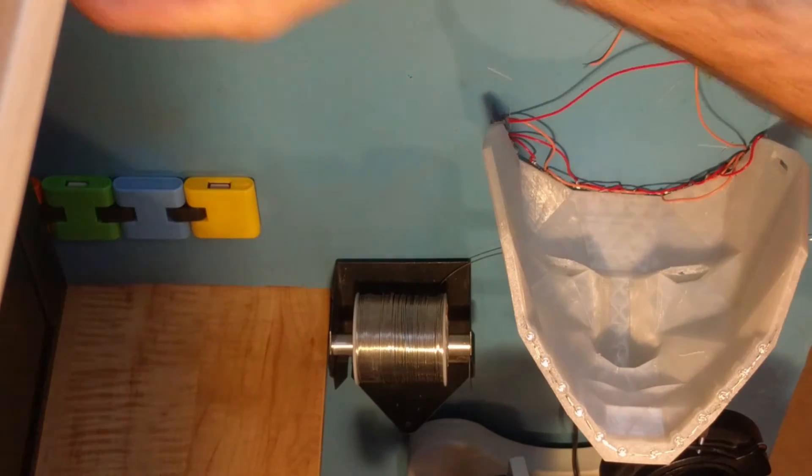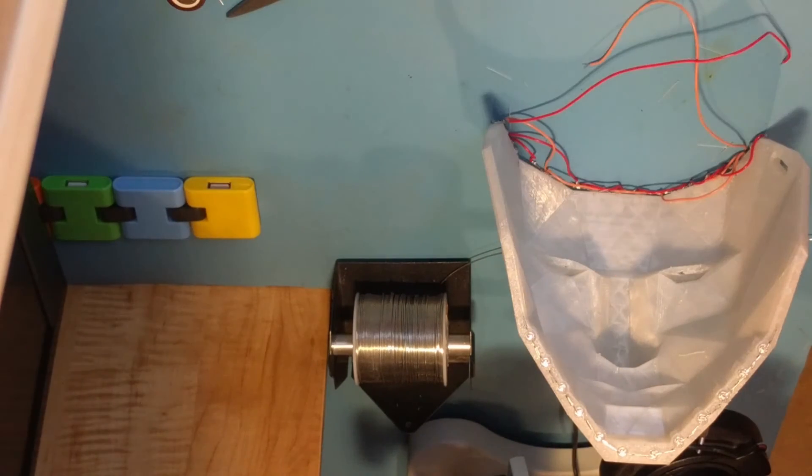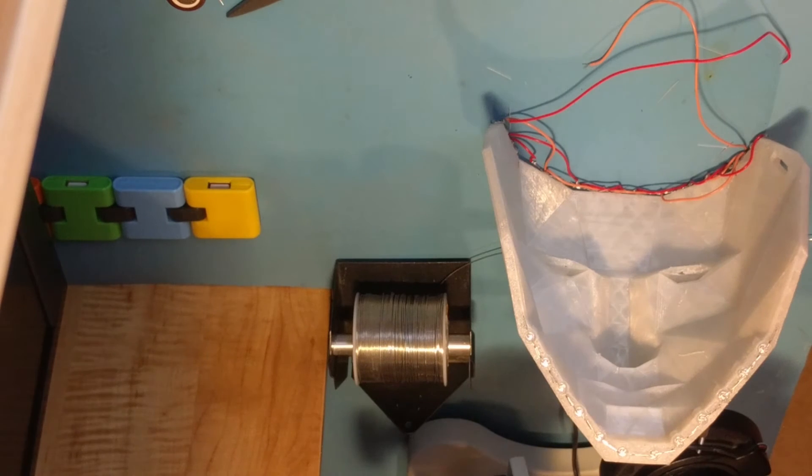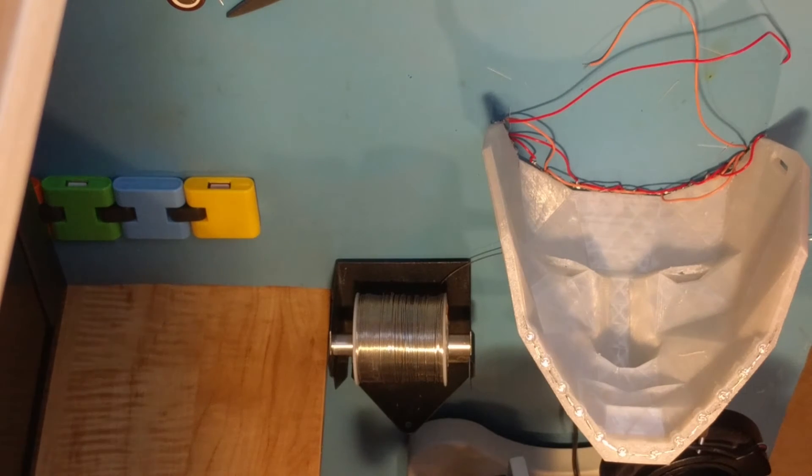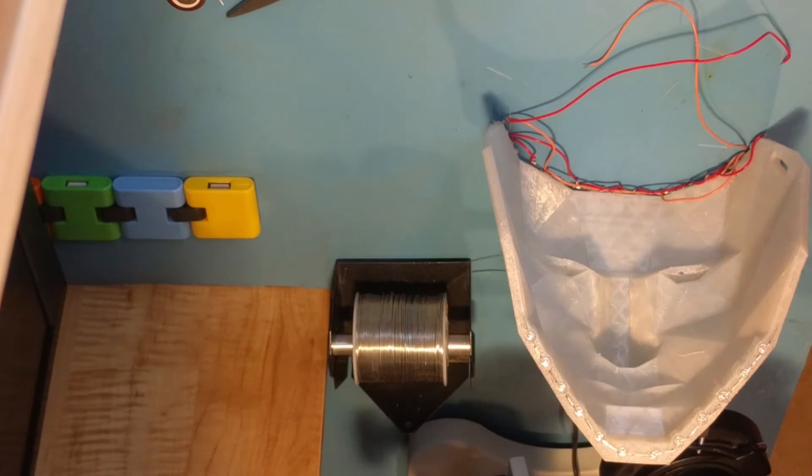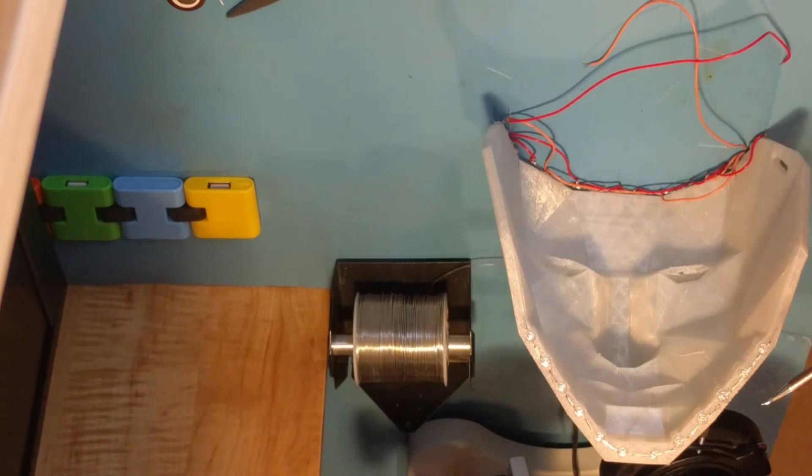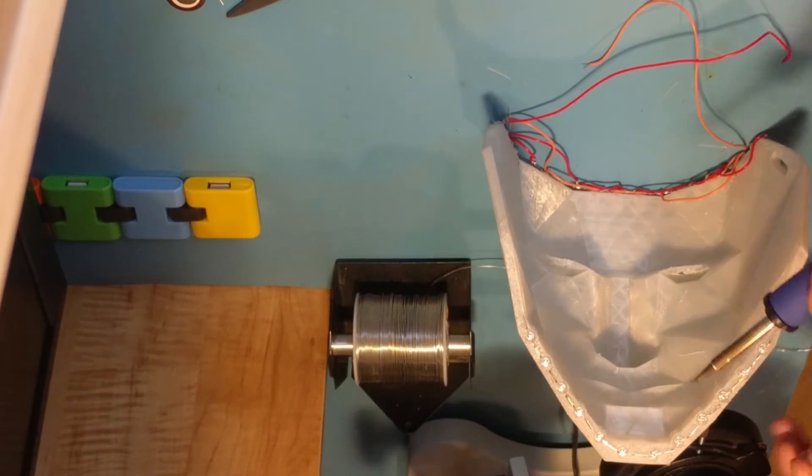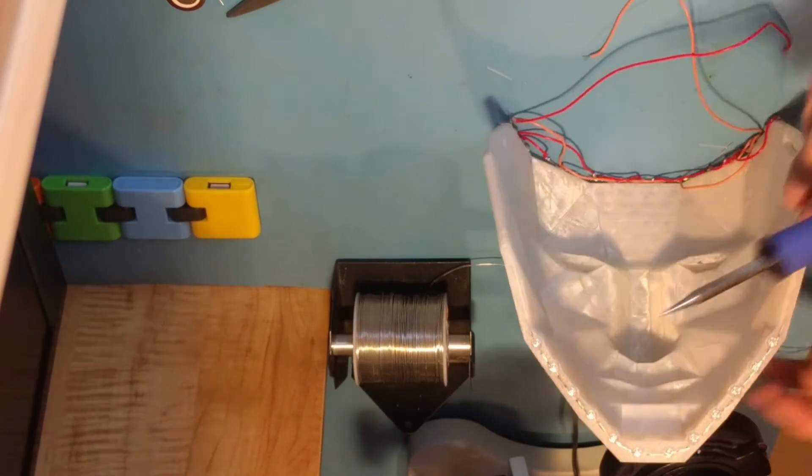Now the stuff I'm using will evaporate to a degree. Okay, now we're done there. I'm ready to solder my wires.